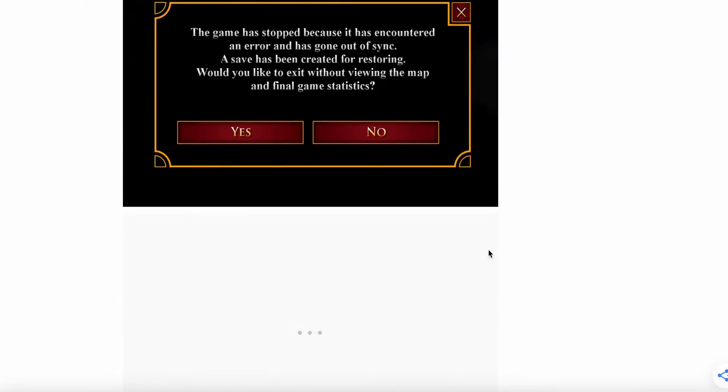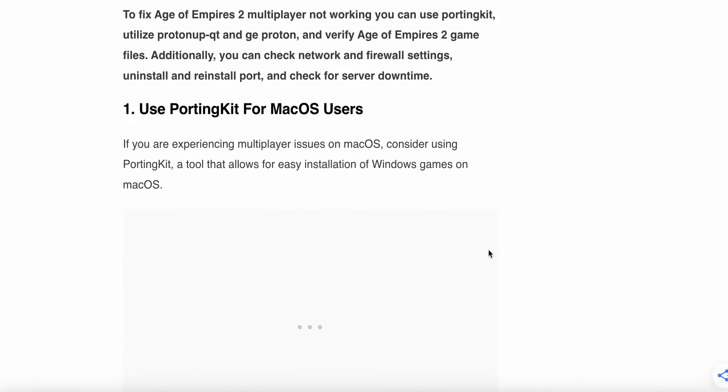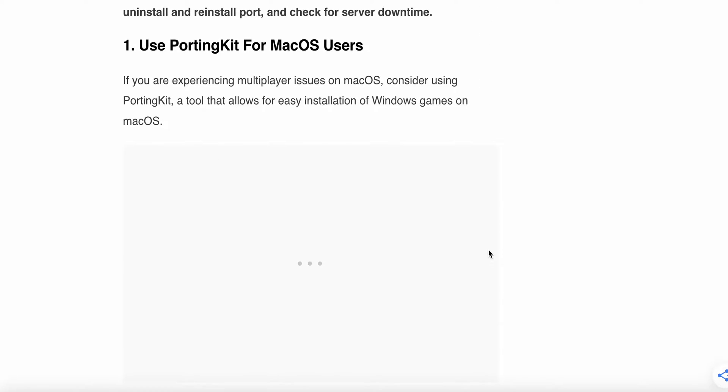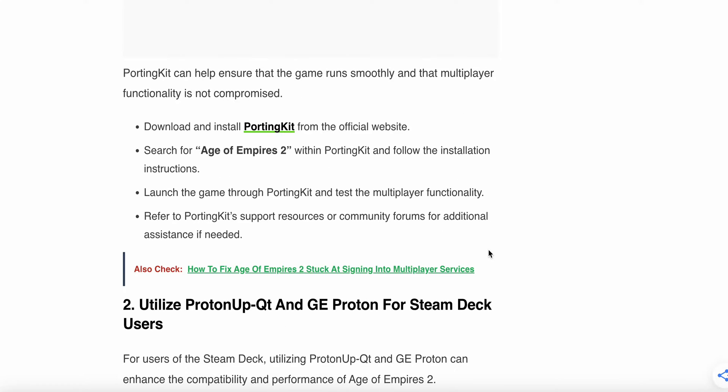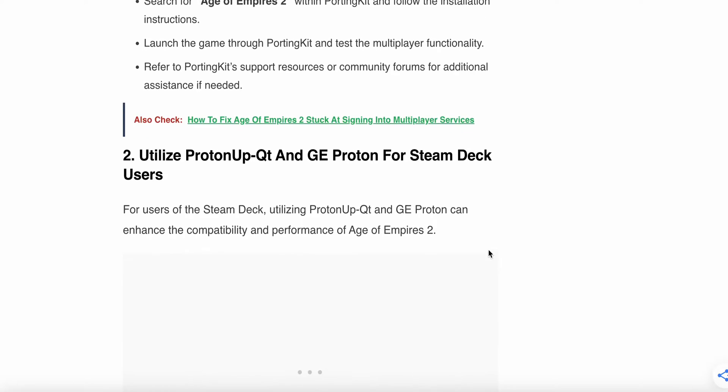Let's start with the solutions. The first one is use the Porting Kit for macOS users. If you're experiencing multiplayer issues on macOS, consider using the Porting Kit, a tool that allows for easy installation of Windows games on Mac. Porting Kit can help ensure that your game runs smoothly and that multiplayer functionality is not compromised. Download and install Porting Kit from the official website, search for Age of Empires 2 within the Porting Kit, follow the installation instructions, launch the game through Porting Kit, and test if multiplayer functionality is working. Refer to Porting Kit support resources or community forums for additional assistance if needed.